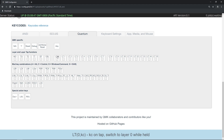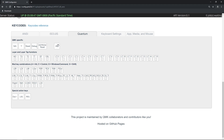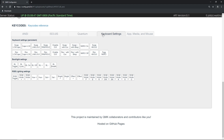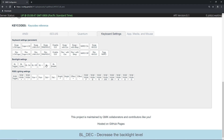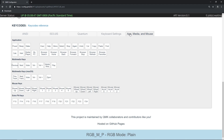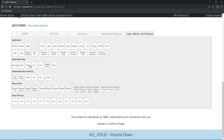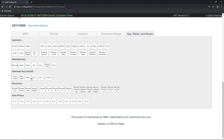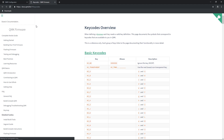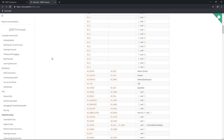You'll find things such as layer tap, which lets you tap a key for a keycode and hold for a layer, and even an ANY key if there is a keycode not supported by the QMK configurator. The keyboard settings tab contains several settings such as backlight and RGB underglow. Lastly, the app, media, and mouse tab allows you to choose things such as muting your volume or turning it up and down. If you would like more detail on what a keycode does, please click the keyboard reference link to read some of QMK's documentation.